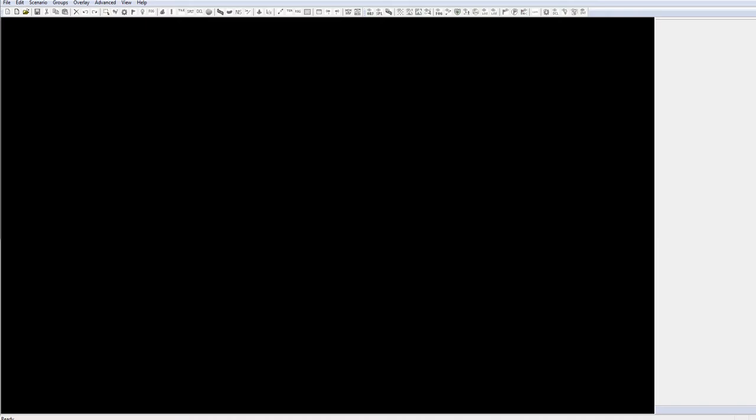And that is how you open the World Editor for Warcraft 3.